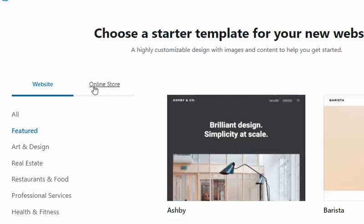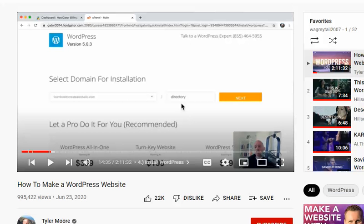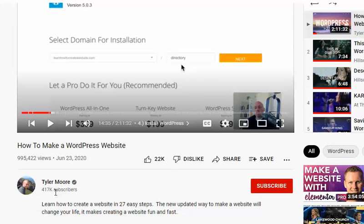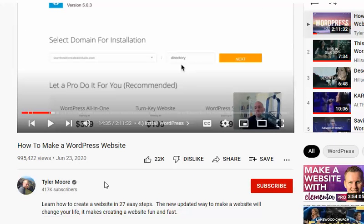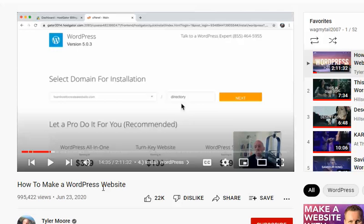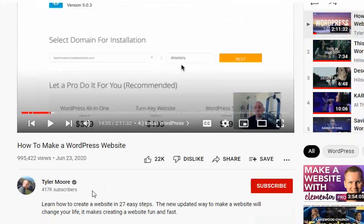Now if you want to learn how to do this, I went to YouTube: How to Make a WordPress Website by Tyler Moore. He teaches you everything you need to know, so that's a good one too.